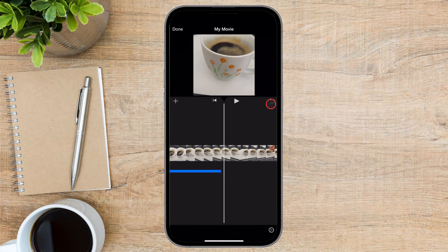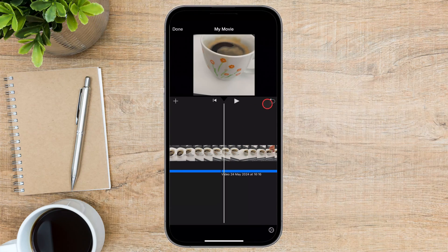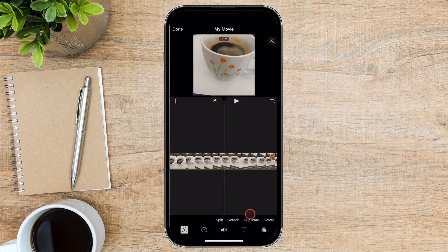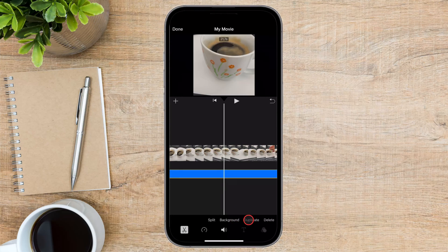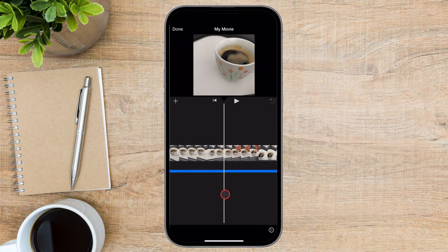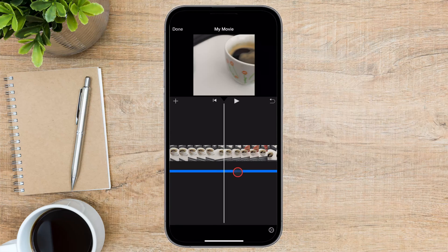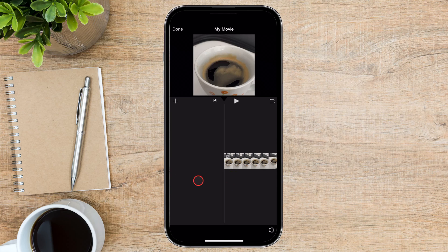Now let's see how to remove the full audio from the video. Tap on the video timeline to select it. At the bottom, you will see a text called Detach, which will split the video into two zones — one for the video and one for the audio. Tap on the bottom audio timeline, then tap the Delete button. The audio has been removed.